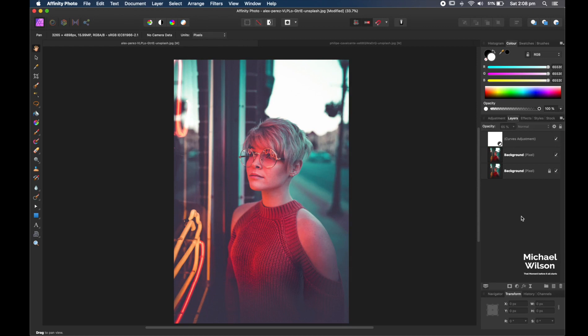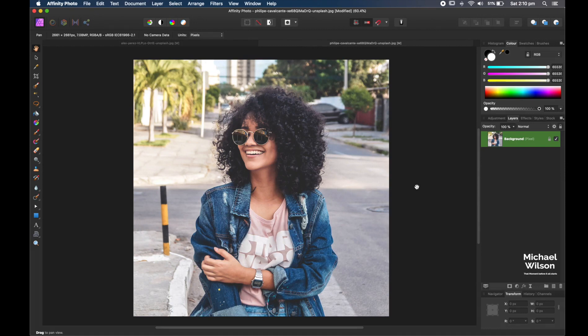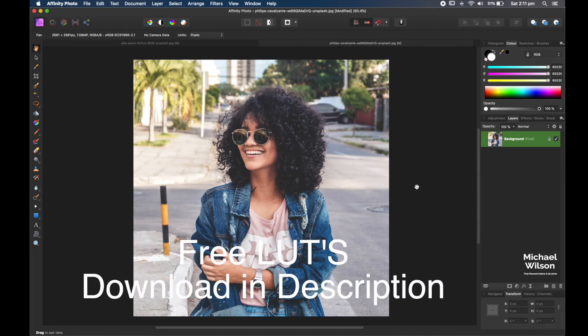So I hope you like both of those looks: got the Brandon Woelfel look here, and we've got the faded Instagram look here. Okay, if you like both of the looks that I've just created, I've actually made a LUT for each look.